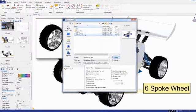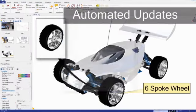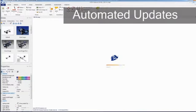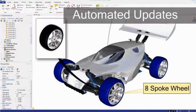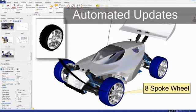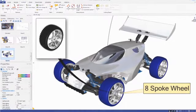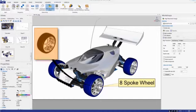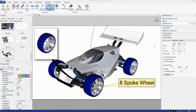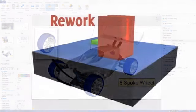Easily maintain association between your product communications and your 3D design data. This means when your designs change, you can update your communications automatically, ensuring your product deliverables always represent the most recent designs.